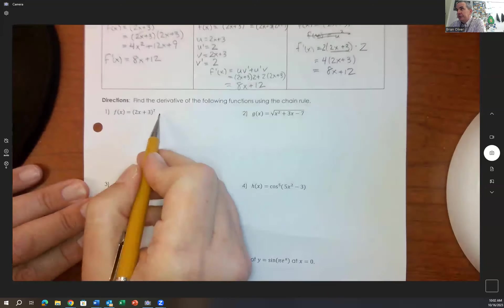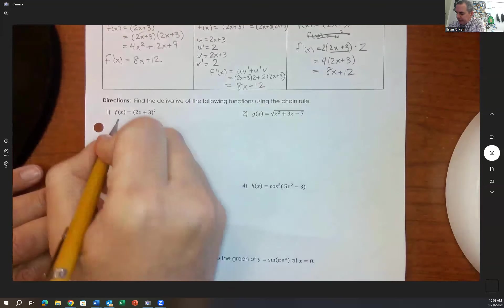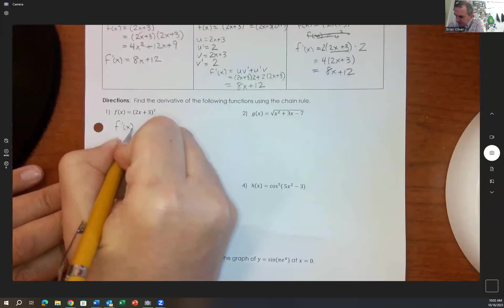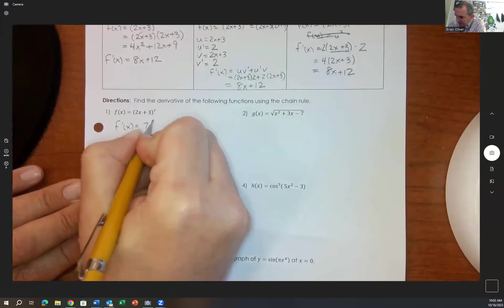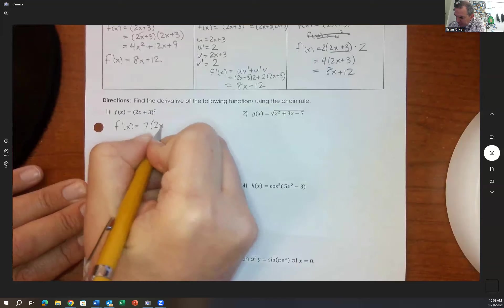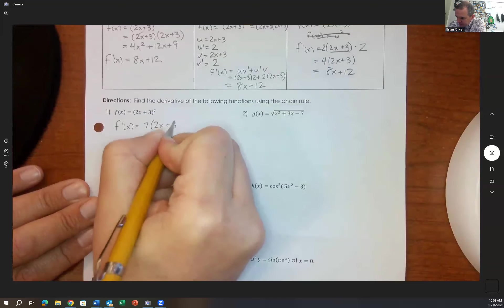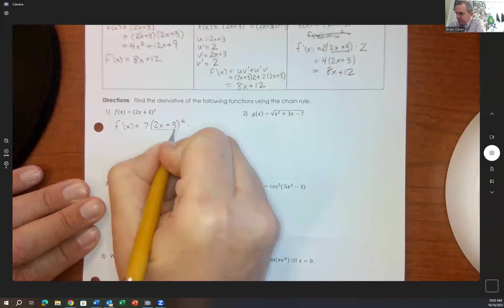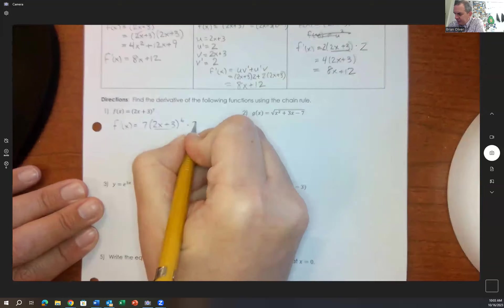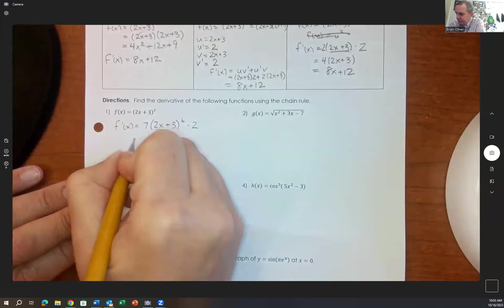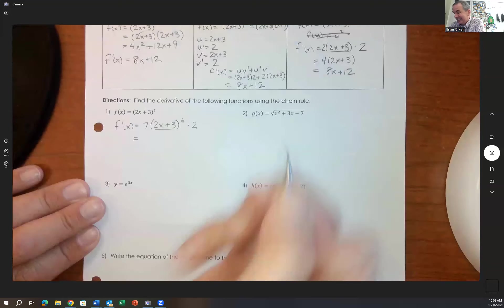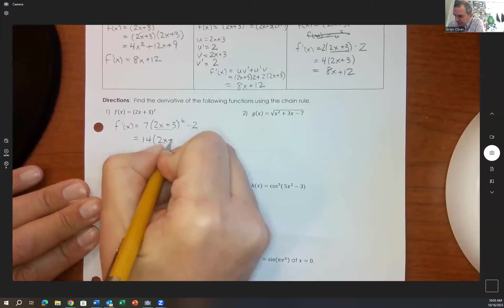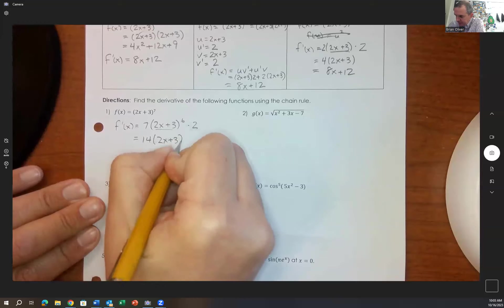Another example: f of x equals 2x plus 3 to the 7th. Using the chain rule: bring 7 to the front, giving 7 times 2x plus 3 to the 6th, times the derivative of the inside, which is 2. So the answer is 14 times 2x plus 3 to the 6th.